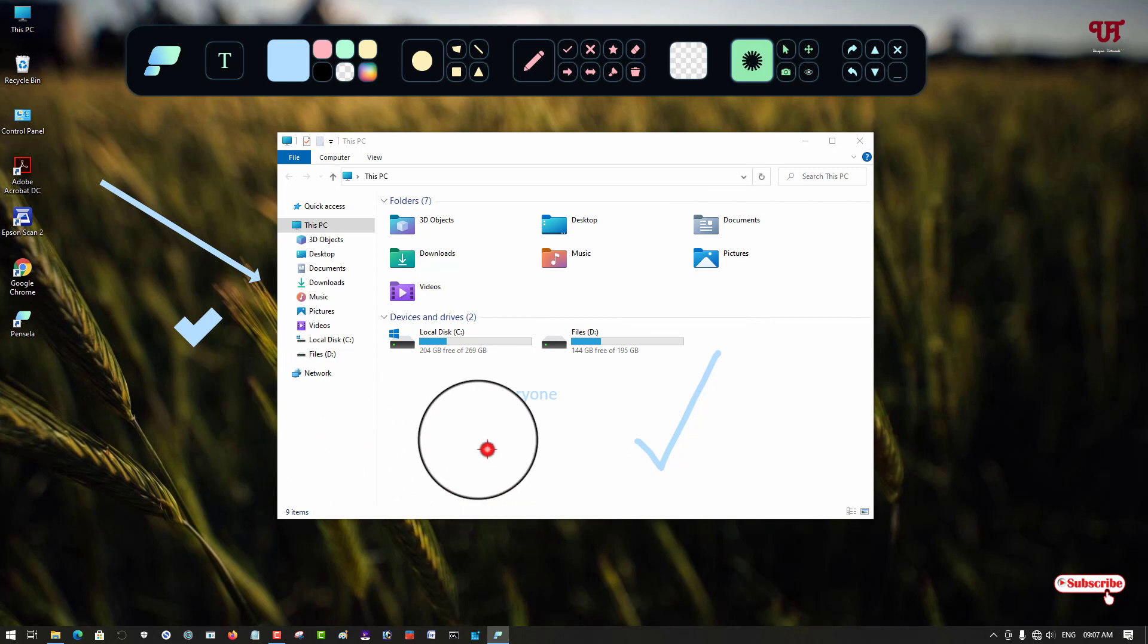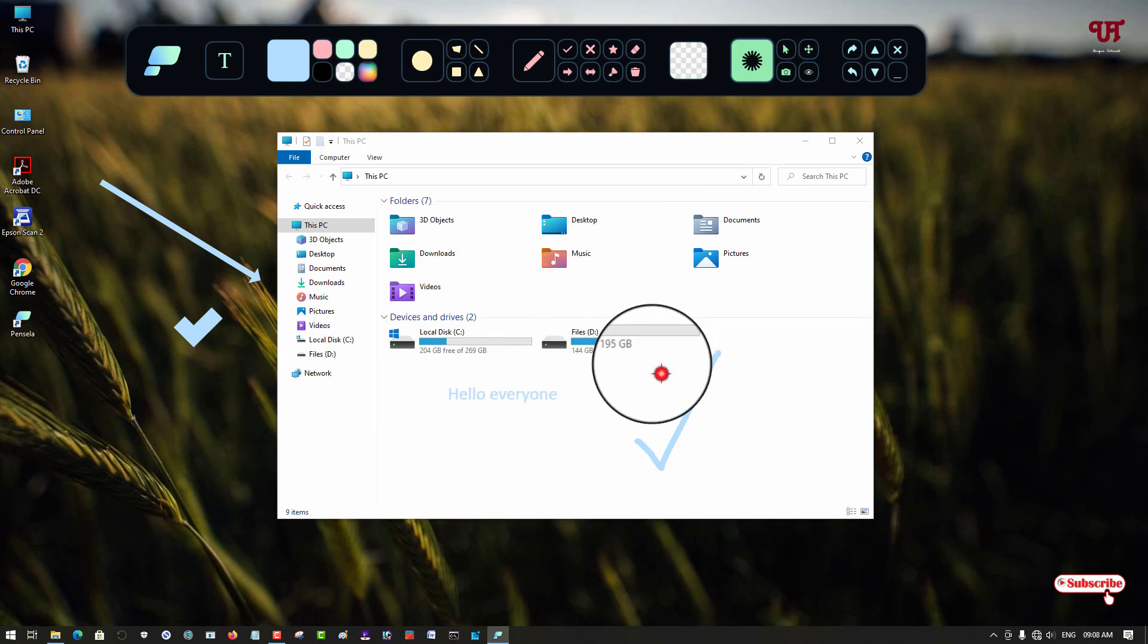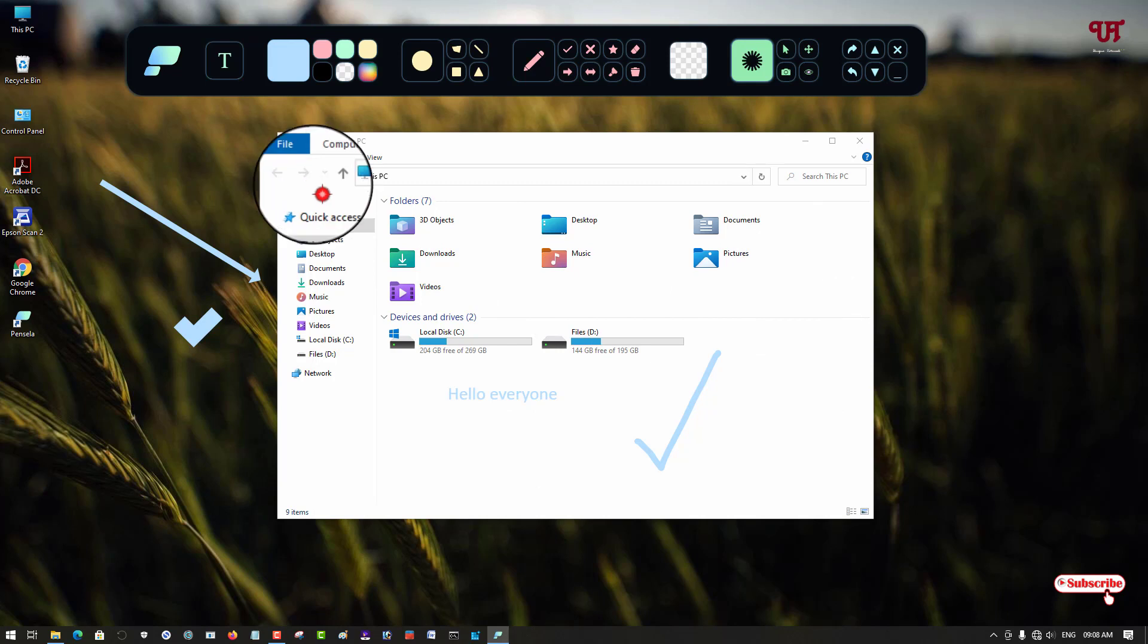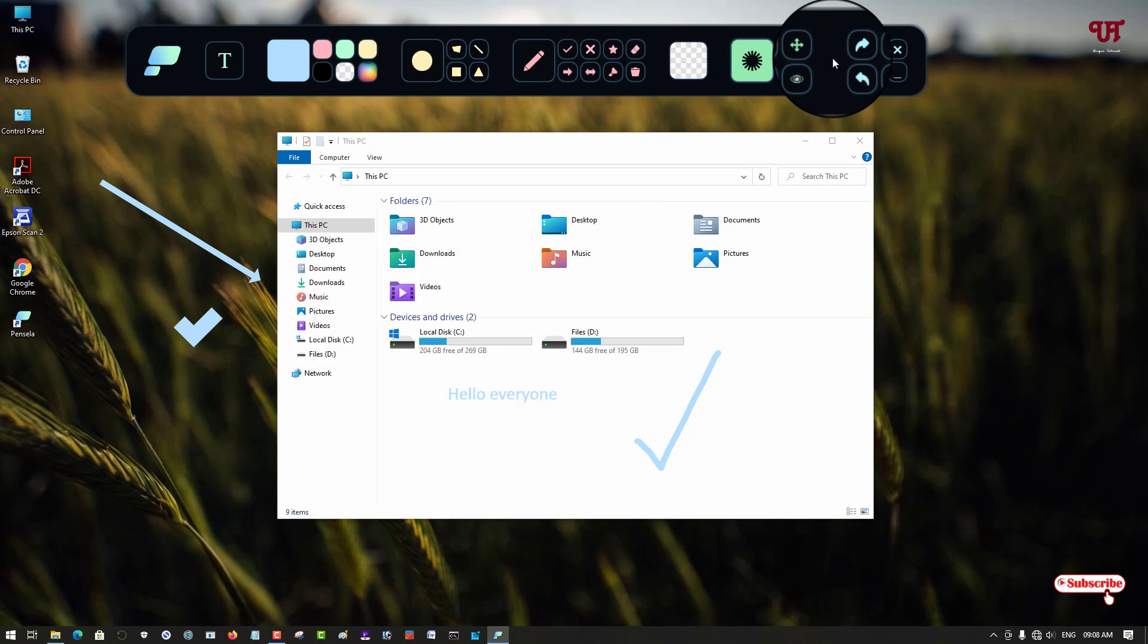It's very useful even for teachers and even for students who are studying or working from home. You can definitely use this free screen annotation tool software on your respective Windows, Mac, and Linux computer.